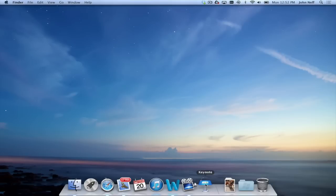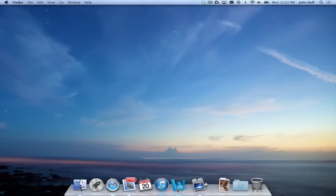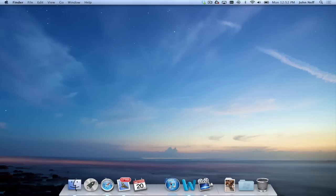And I can go ahead and click, hold, and drag Keynote to a desired location, such as between the Calendar app and iTunes.